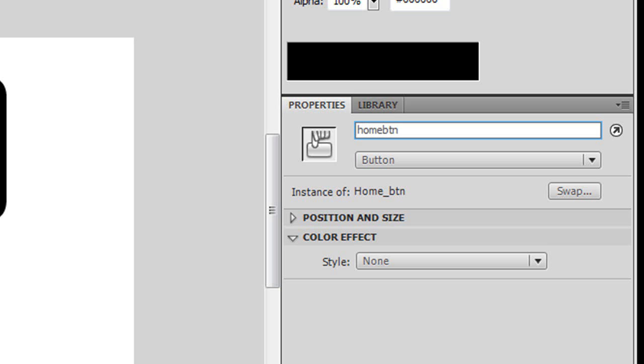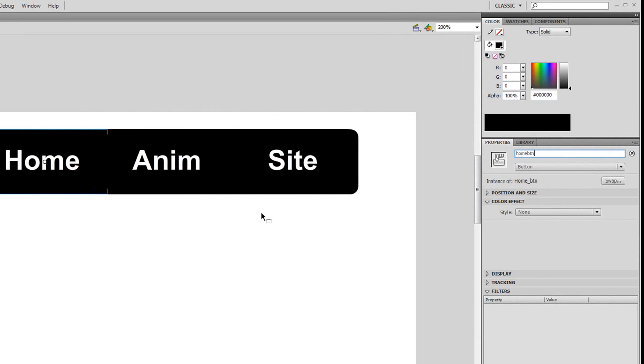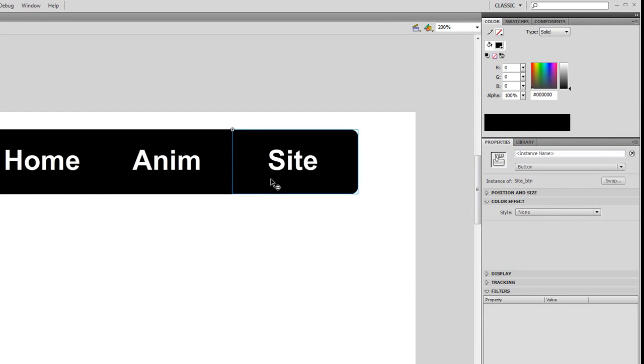Just make it nice and simple - no capitalizing, no underscore, it's just home_btn. Click on anim, come to instance name and call it anim_btn. And click on site, come over to your instance name and just call it site_btn.